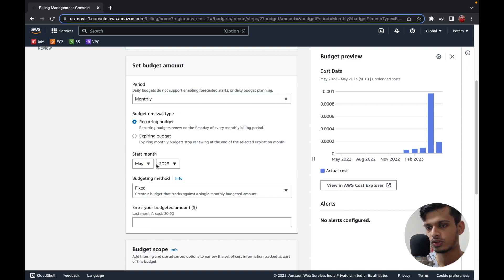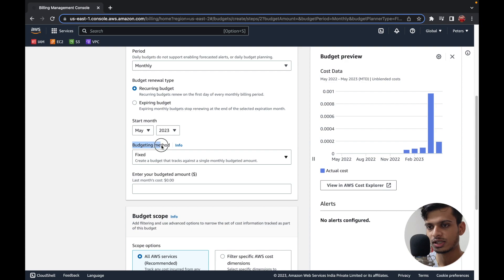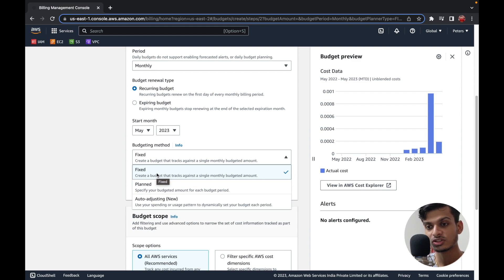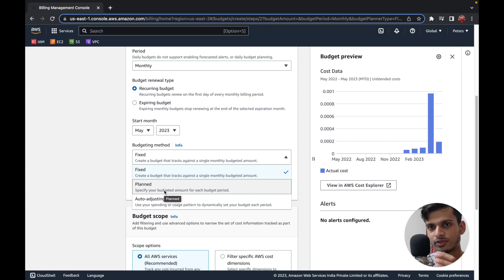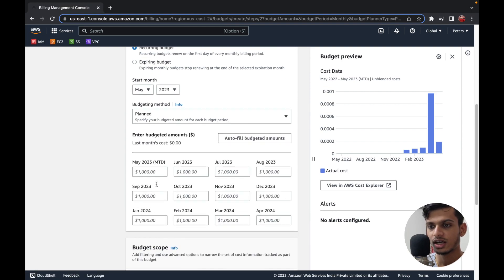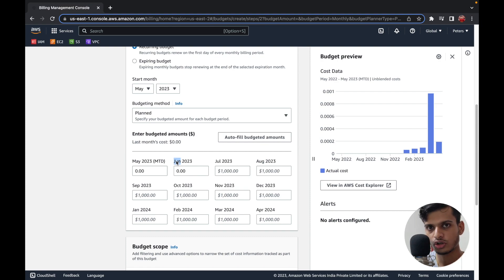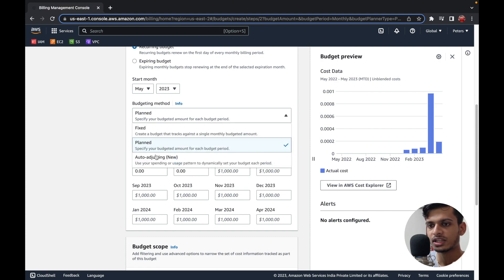I'm going to select May 2023 as the start month. For the budgeting method, there are a few options. The Fixed method means I'll have a fixed amount — for example $50 — and that fixed value is what I'll set my threshold against. The second is the Planned method, where for each month I can set a specific value. So for May I can set one value, for June another, and I'll get a notification if that month's budget goes above its threshold.